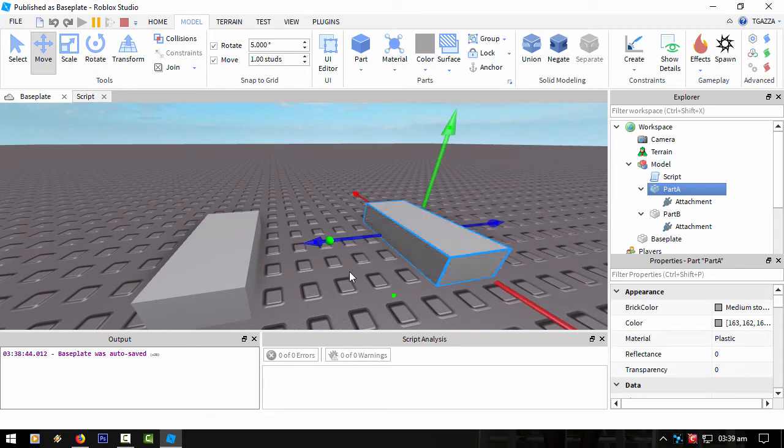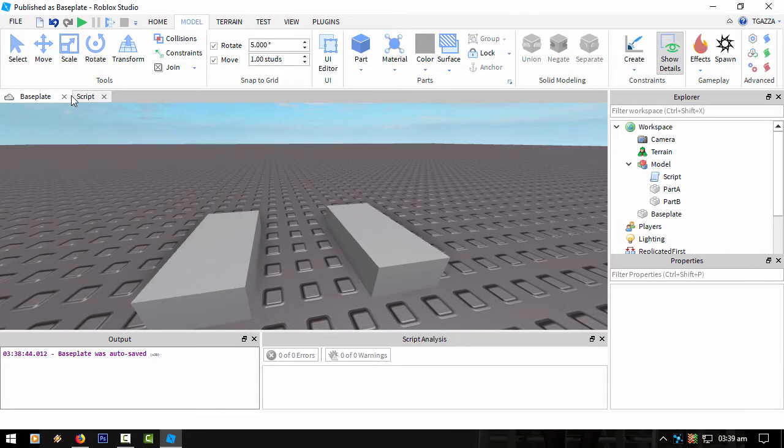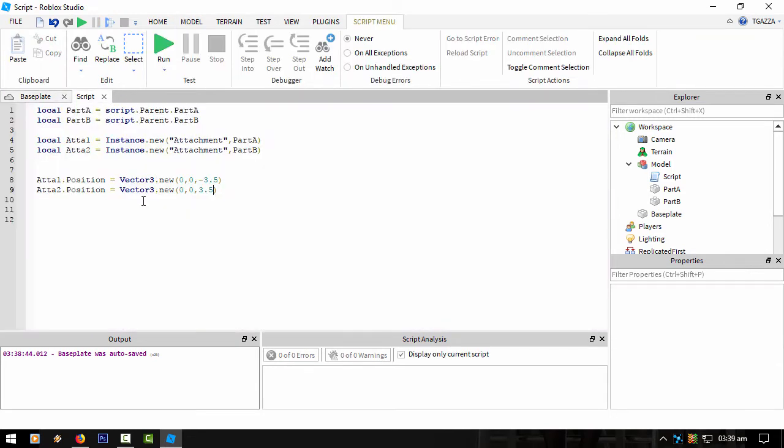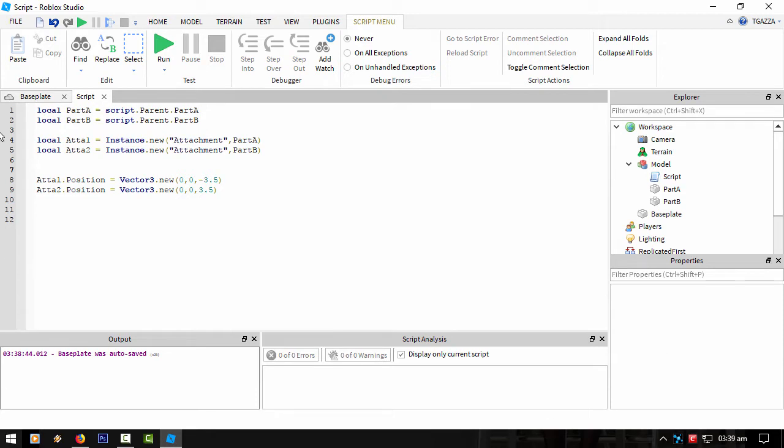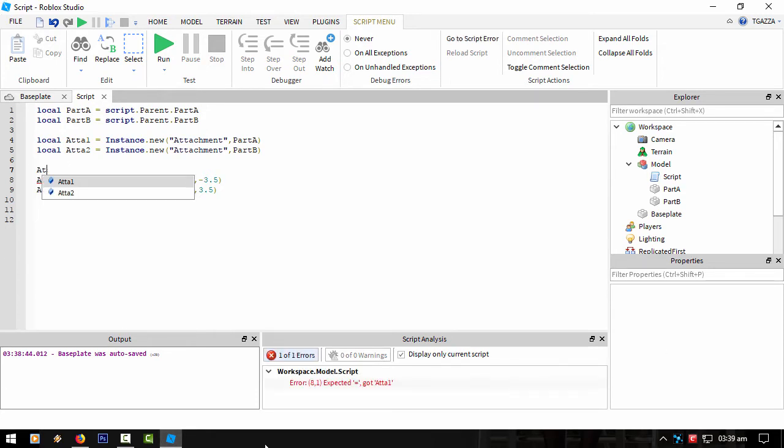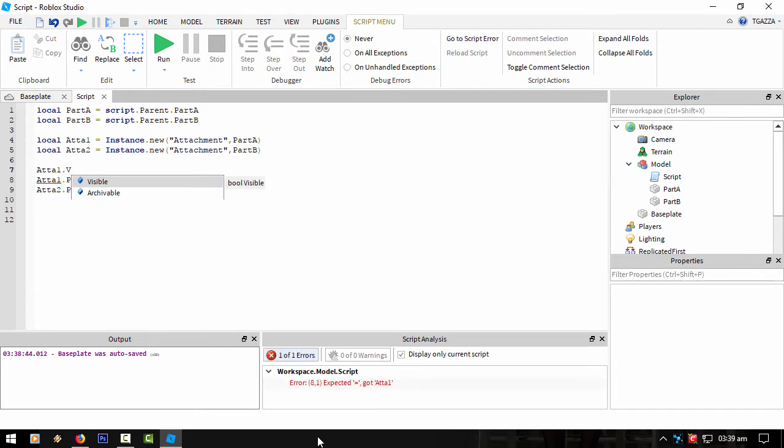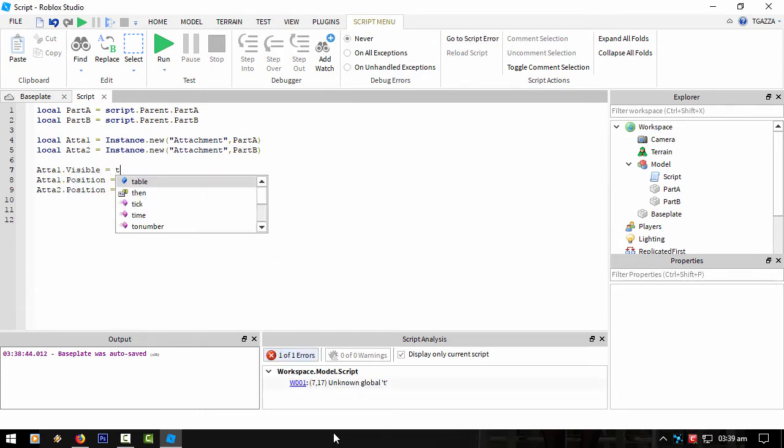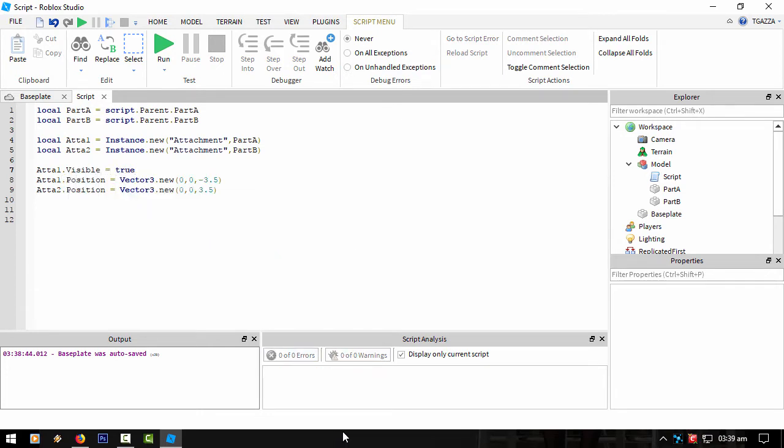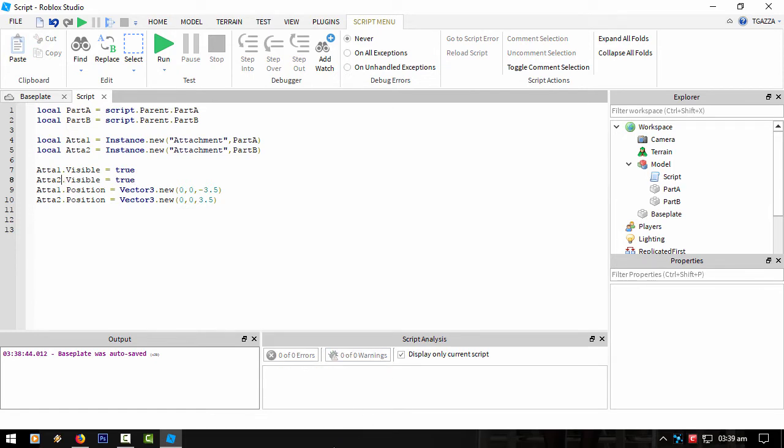At the moment we haven't created the hinge or the joint yet. So let's actually set that in code where we can actually see the joint or the actual attachment points. All you would do for that is ATA1.Visible equals true and then do that for the other one. Easy as that.